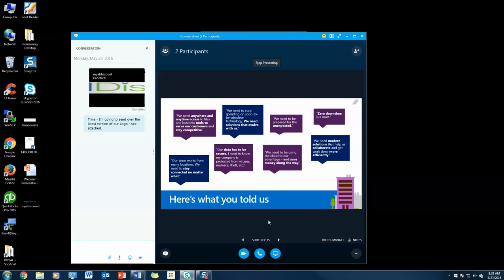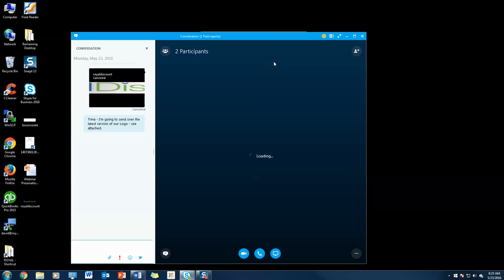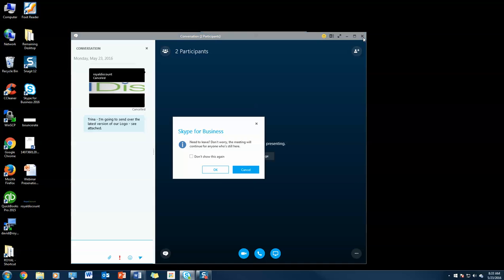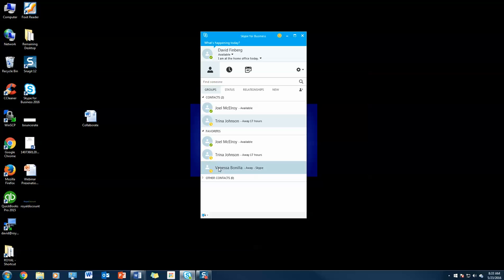I'm going to exit the presentation. Don't worry, the meeting will still be here for anyone who's still here. And that's it. You're all set.